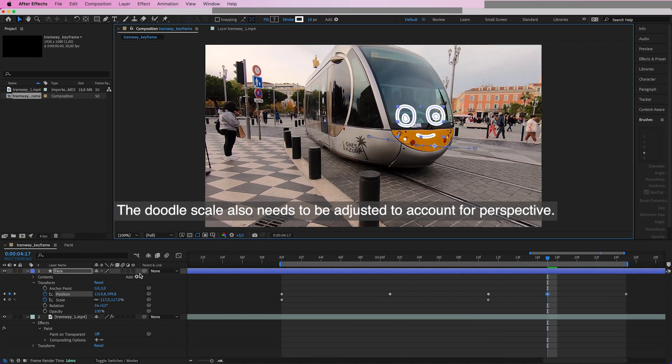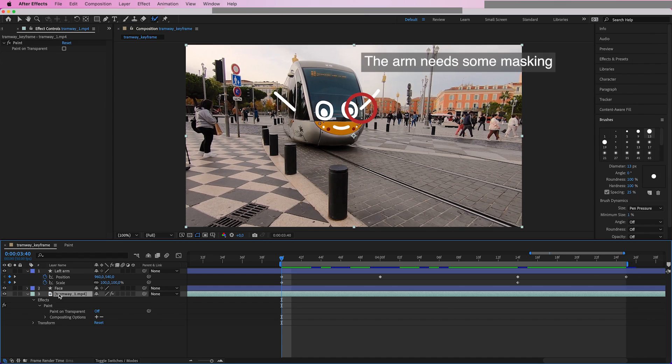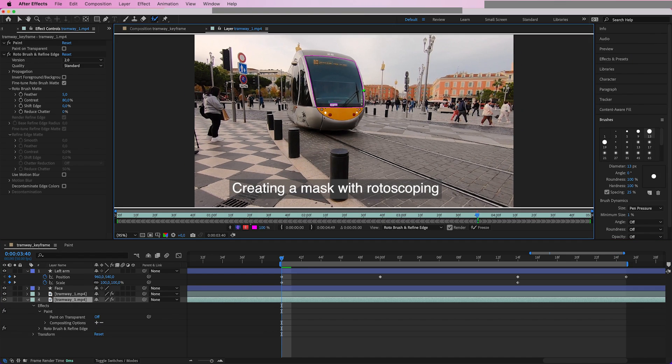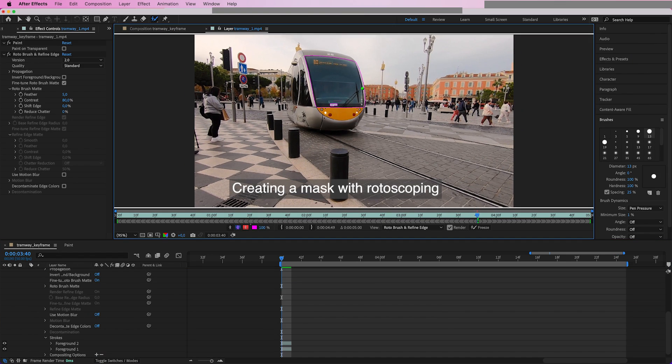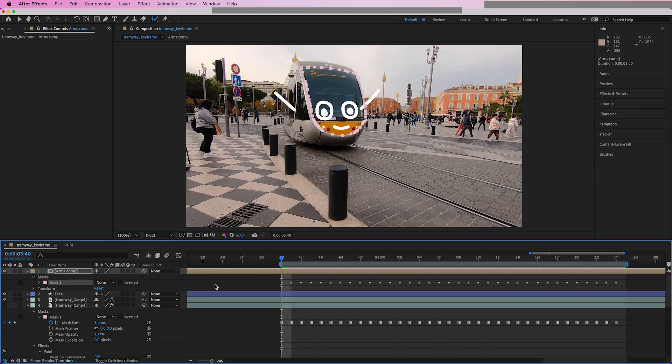Artists typically draw frame-by-frame animations by hand using the video as an underlay, and use keyframe interpolation and binary masks to reproduce scene motion and occlusions.